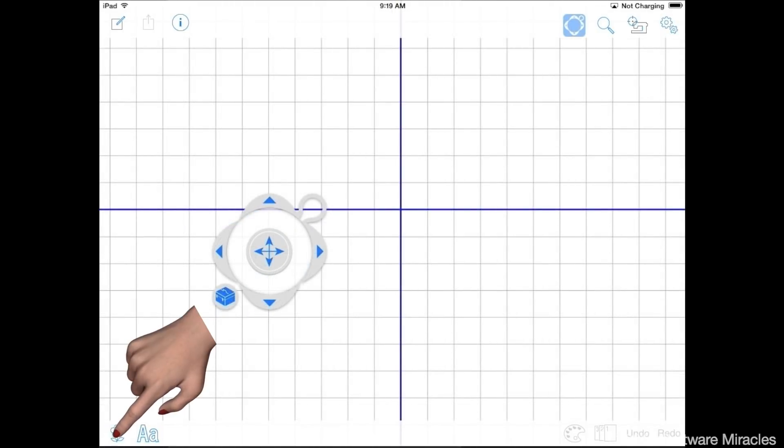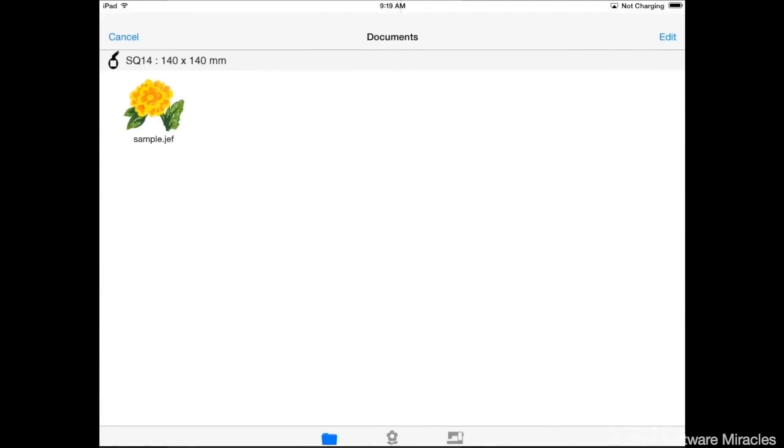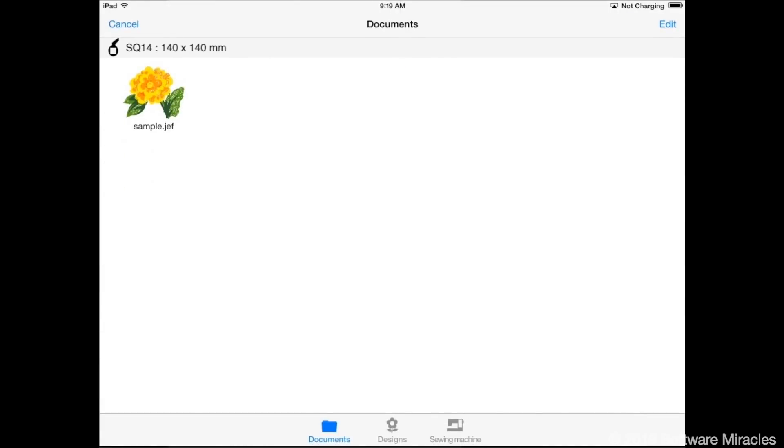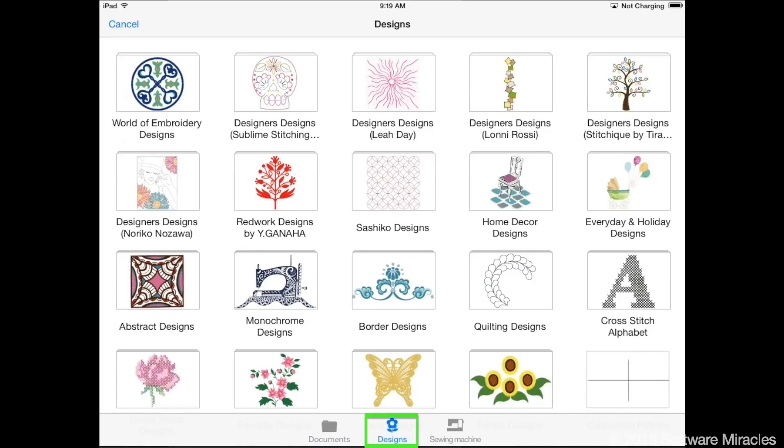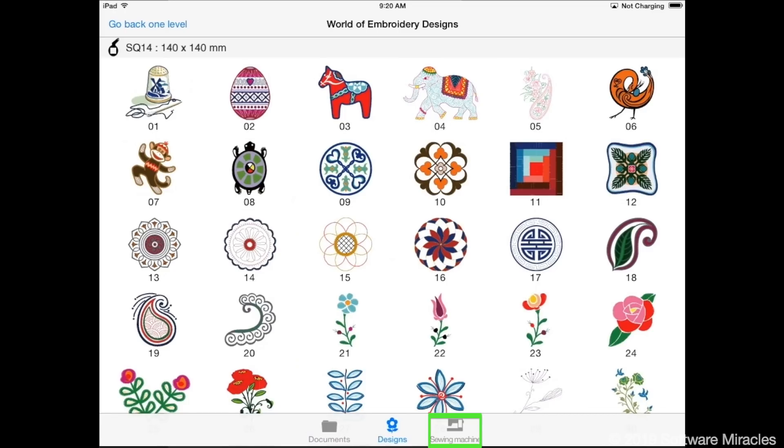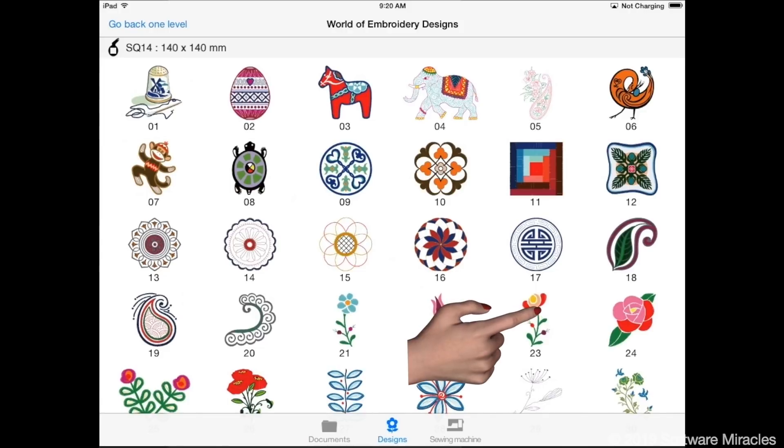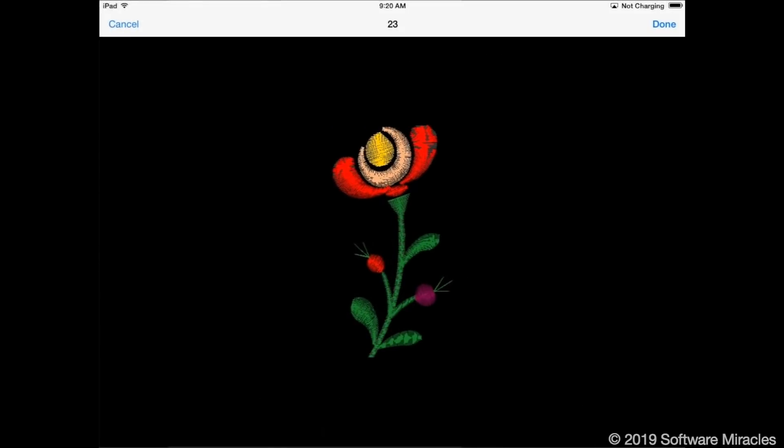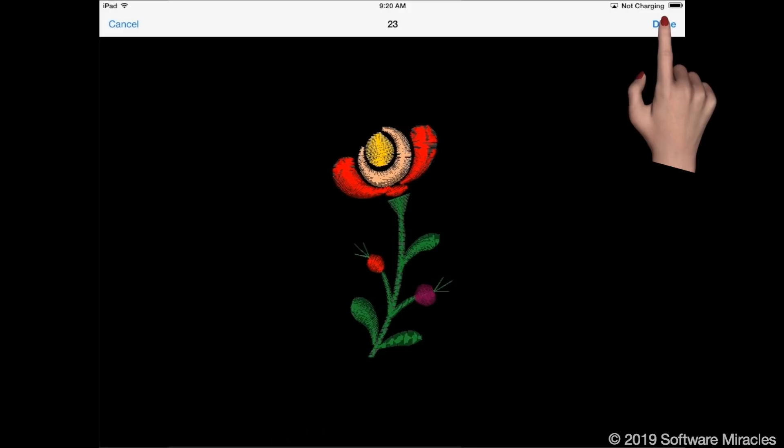Select designs by using the add design button on the toolbar. When you tap it you can choose from three design sources: Documents, which contains designs you have previously saved to the iPad; Designs, which is the built-in designs on the 15,000; and sewing machine, which allows you to access designs saved in the machine or connected USB drive. Tap the designs button, the world of embroidery, and design 23. A preview window of the design will be shown. Tap done.